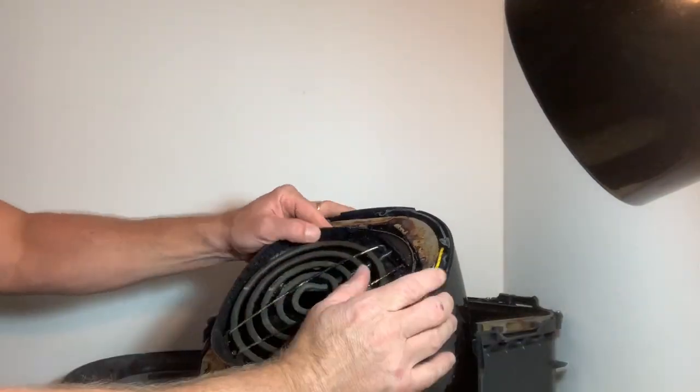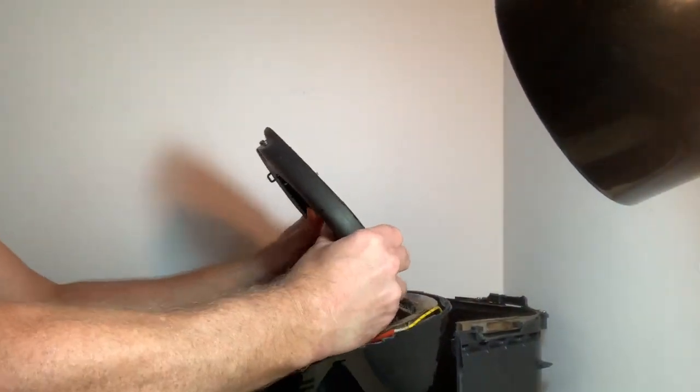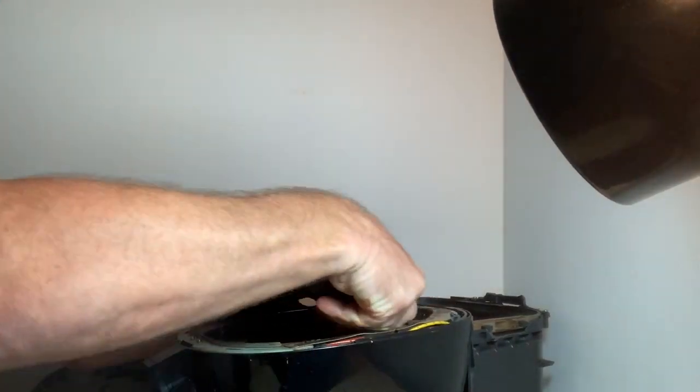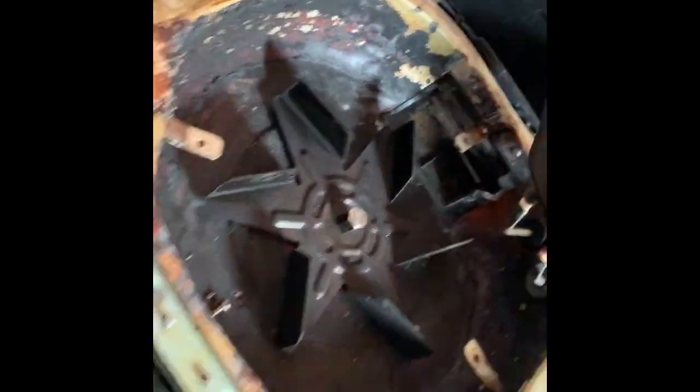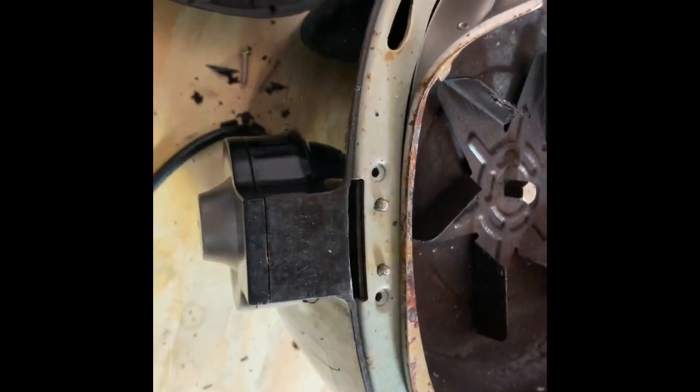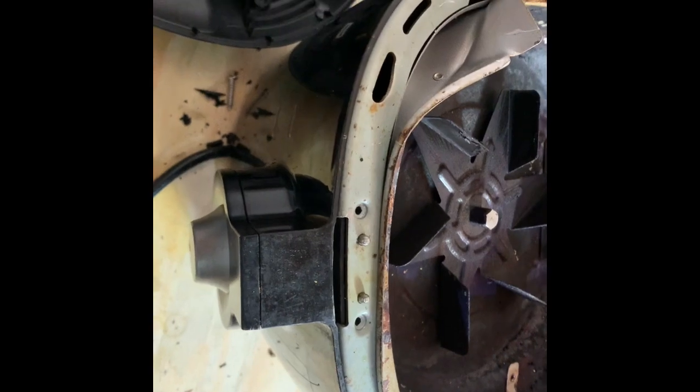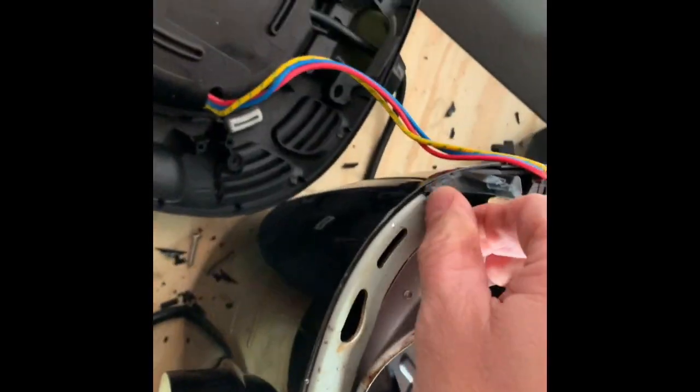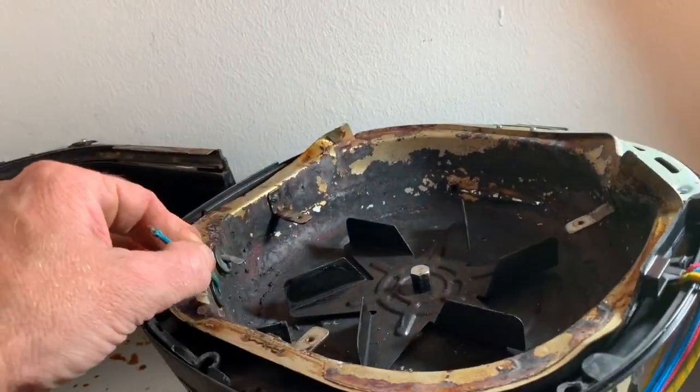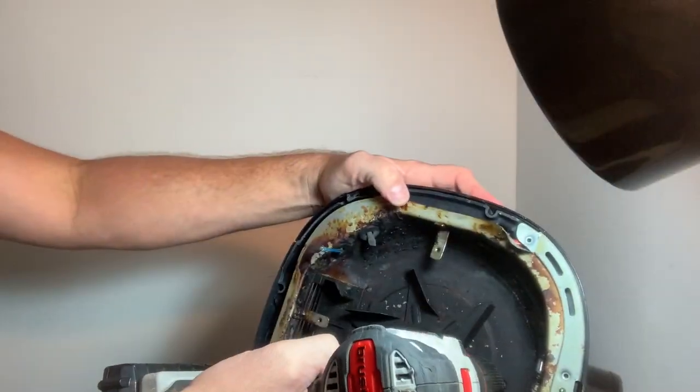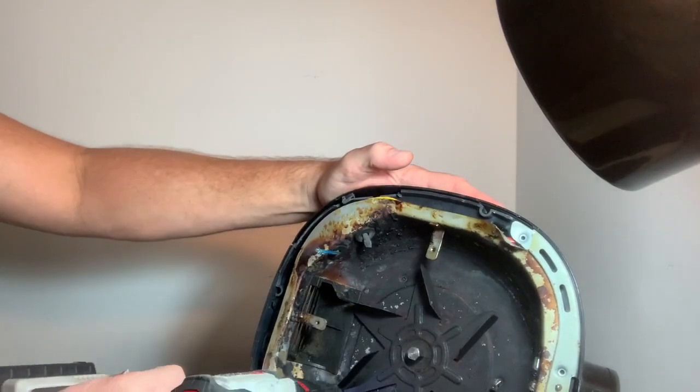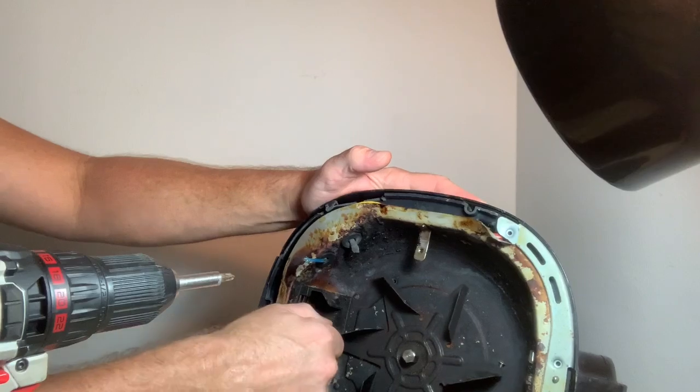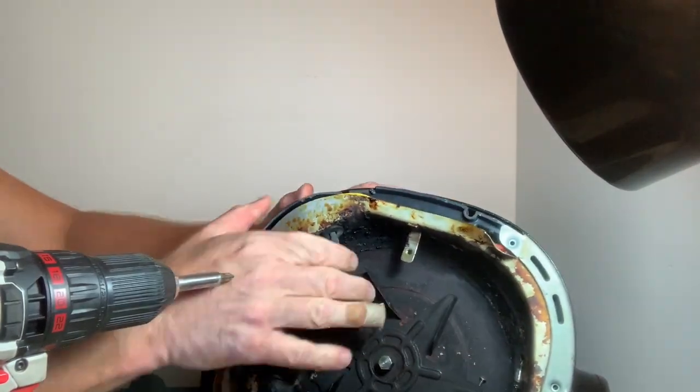There's an element in there. I have to expose some of these screws here. I'm gonna pull this thing up. Screws down here. Oh, there we go.